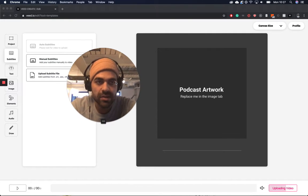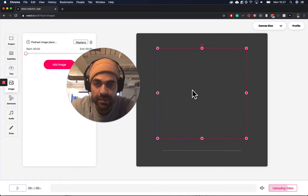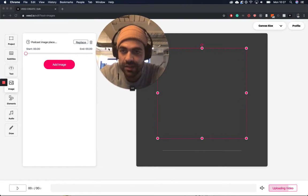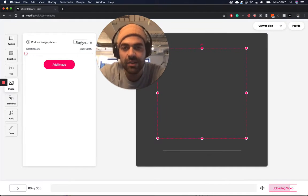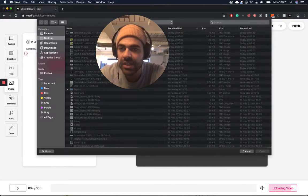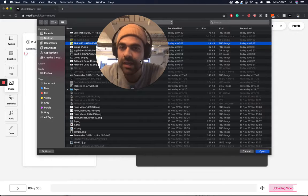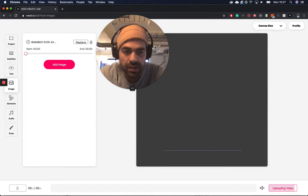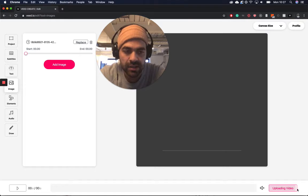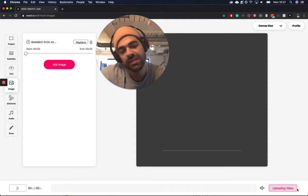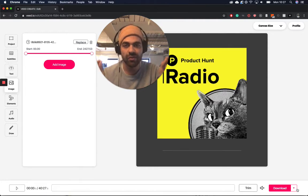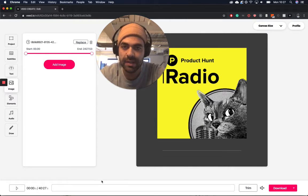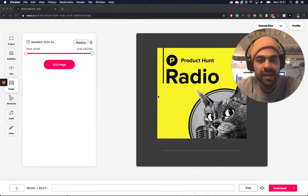So all we're going to do to start with is click on our podcast artwork image here and then head to replace. And what I've done is I've downloaded an artwork image from Product Hunt, which is just here, which I'm going to upload. And we've got to wait for our video to finish uploading first. The reason why we have to do this is because when the video is uploaded, we can actually detect the length of the audio file. And this one's 40 minutes long. So it took a little while to upload, but not too long.